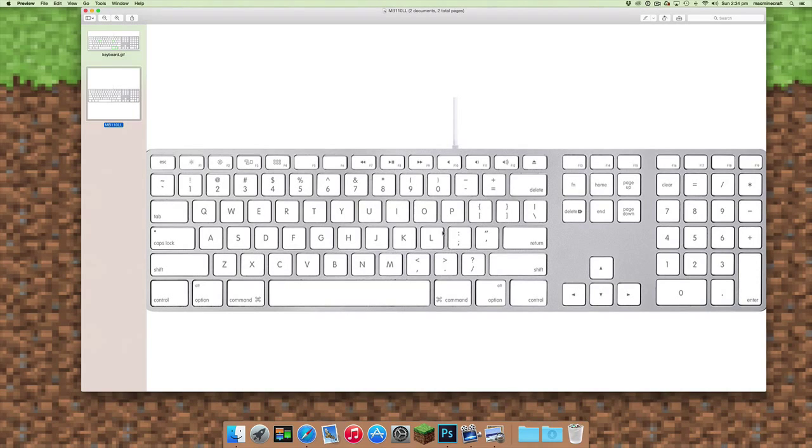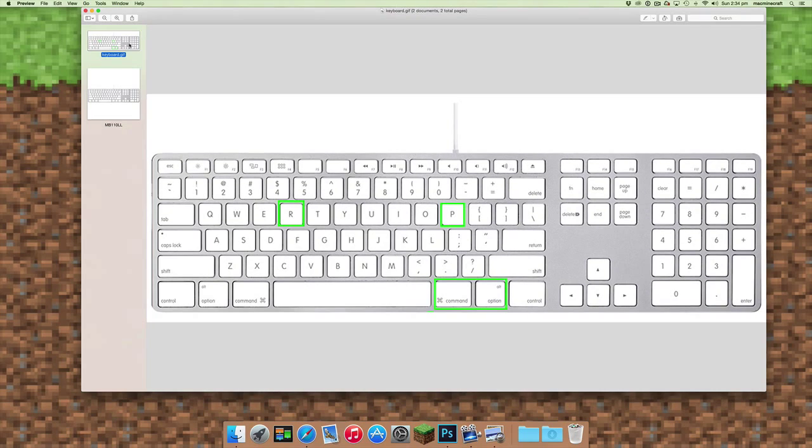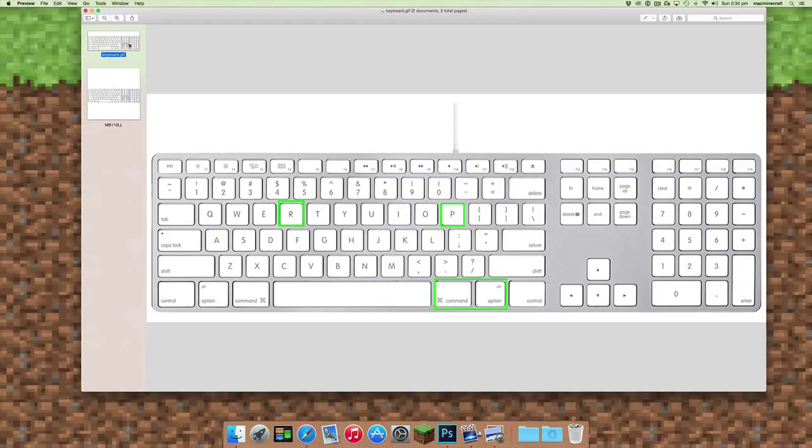One thing that's recommended is to actually reset your PRAM. The way to do this is to shut off your computer and then set it to restart.